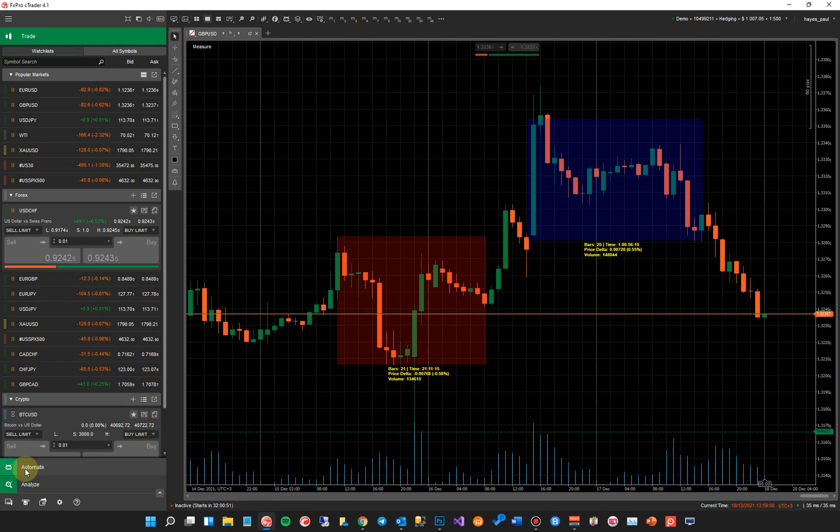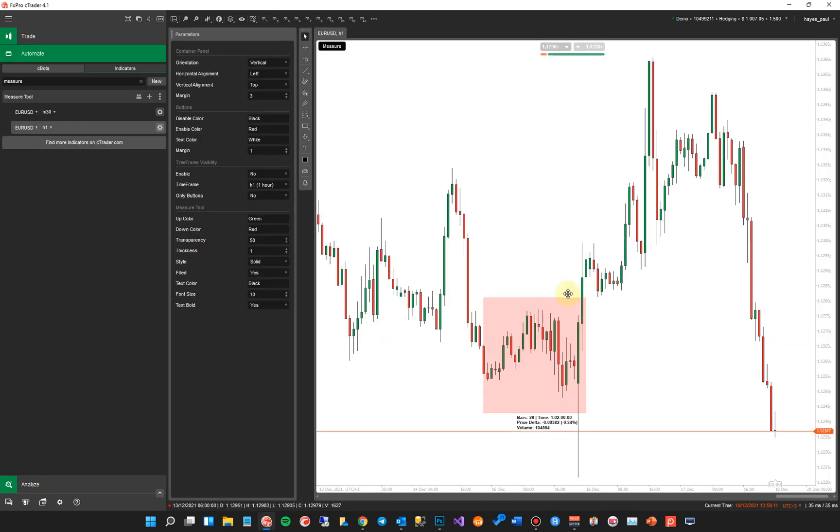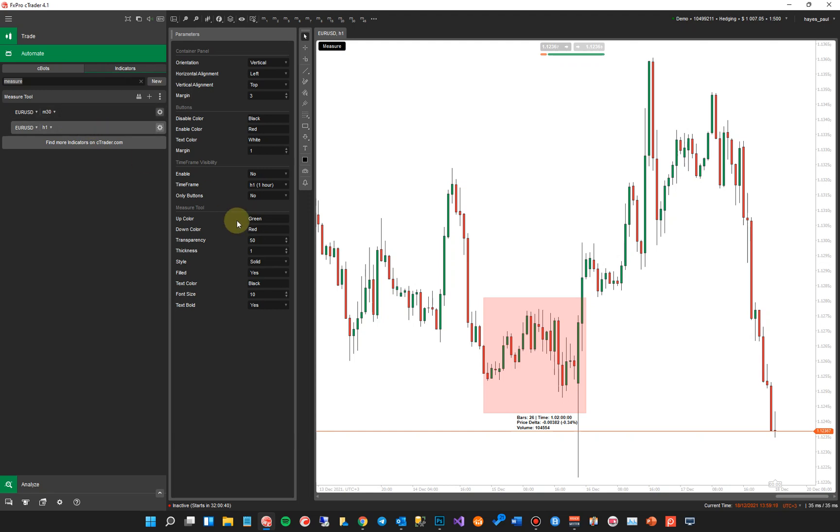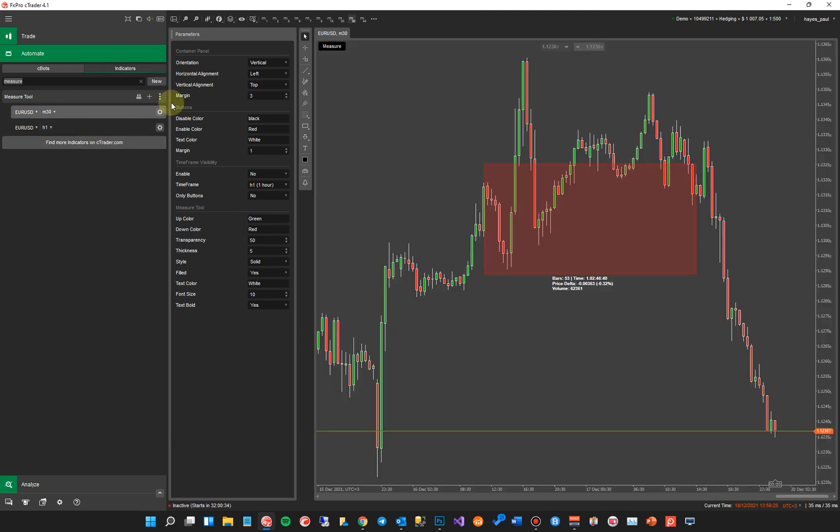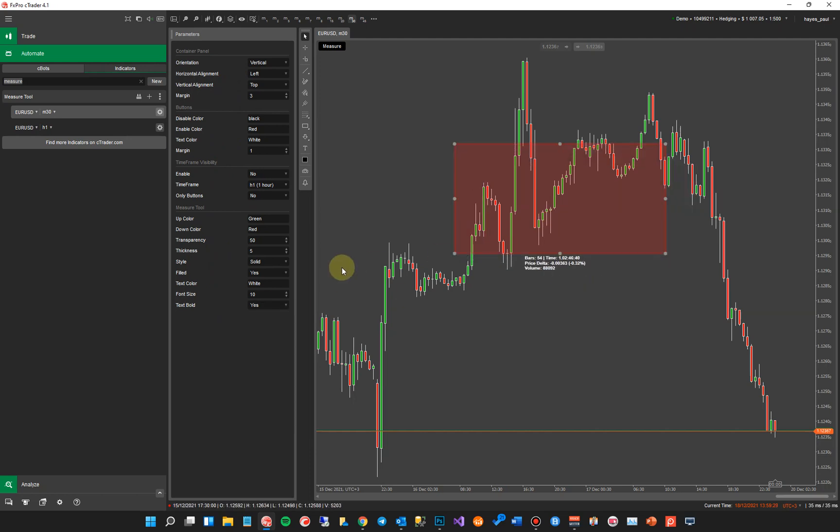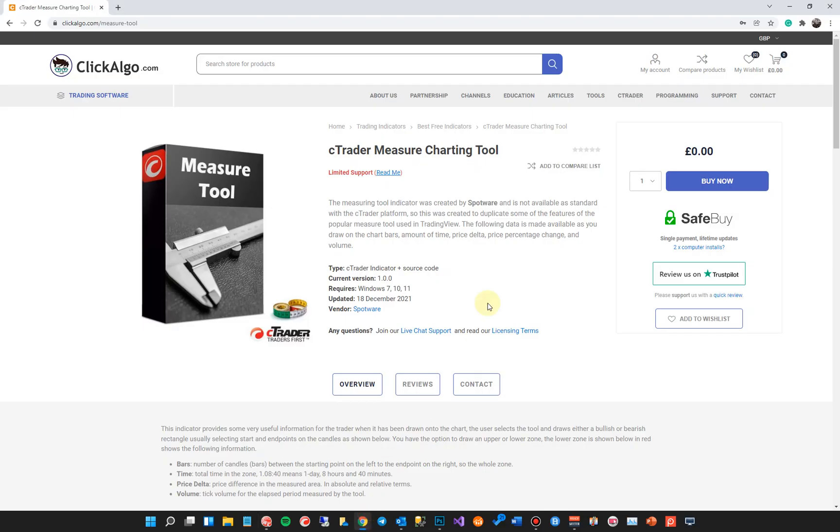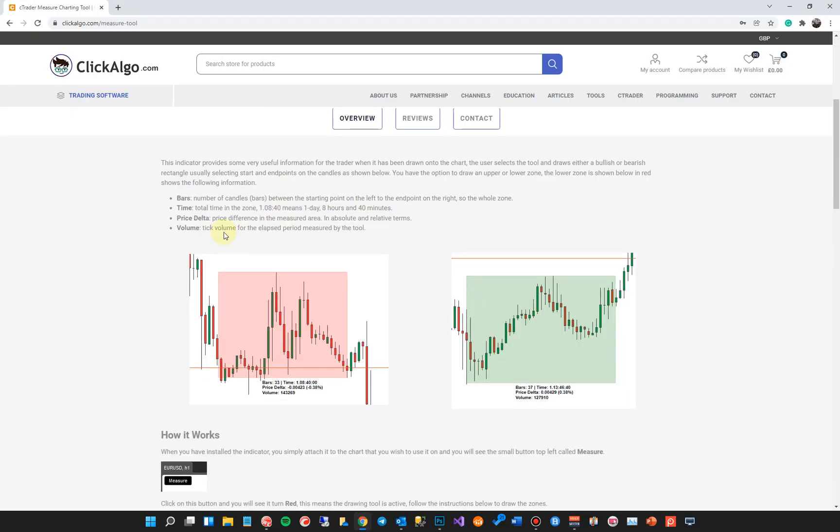So if I click on the automate tab, I've already put the indicator on here and I've filtered it up here by typing in measure, comes up with the measuring tool. You can add instances. This is for when you run automated robots, but I'm just going to show you this tool in action here. Now, as you can see, you've got all the settings for the indicator are a lot easier to see. Now, I'll quickly tell you now that I didn't say before what price delta and volume is. And for that, I'm going to go to the product page and scroll down.